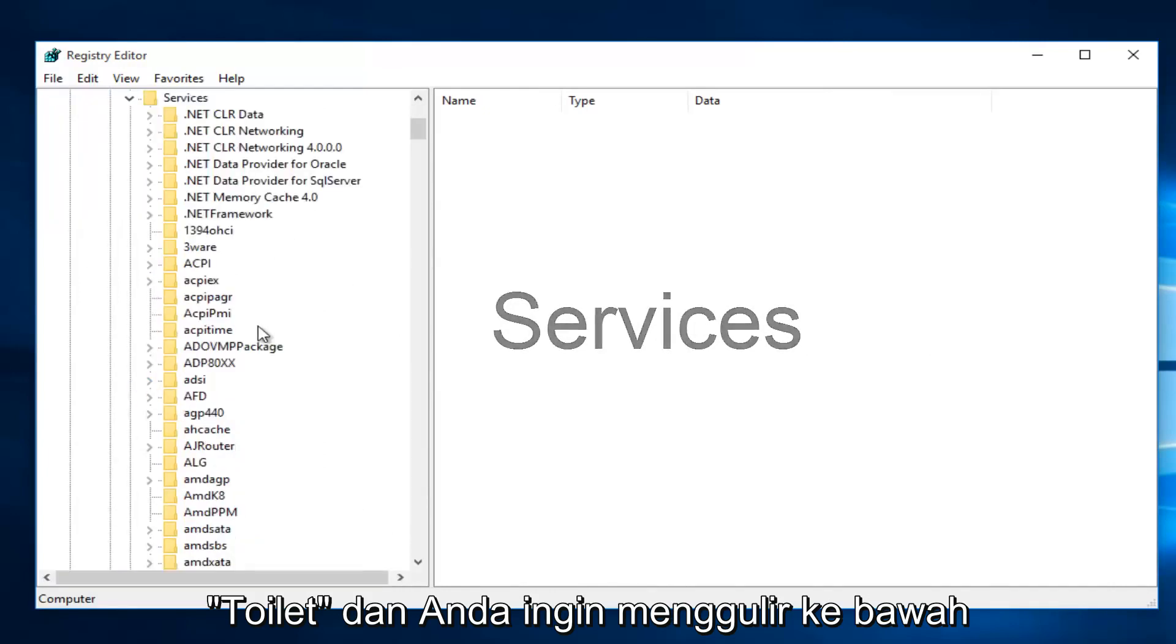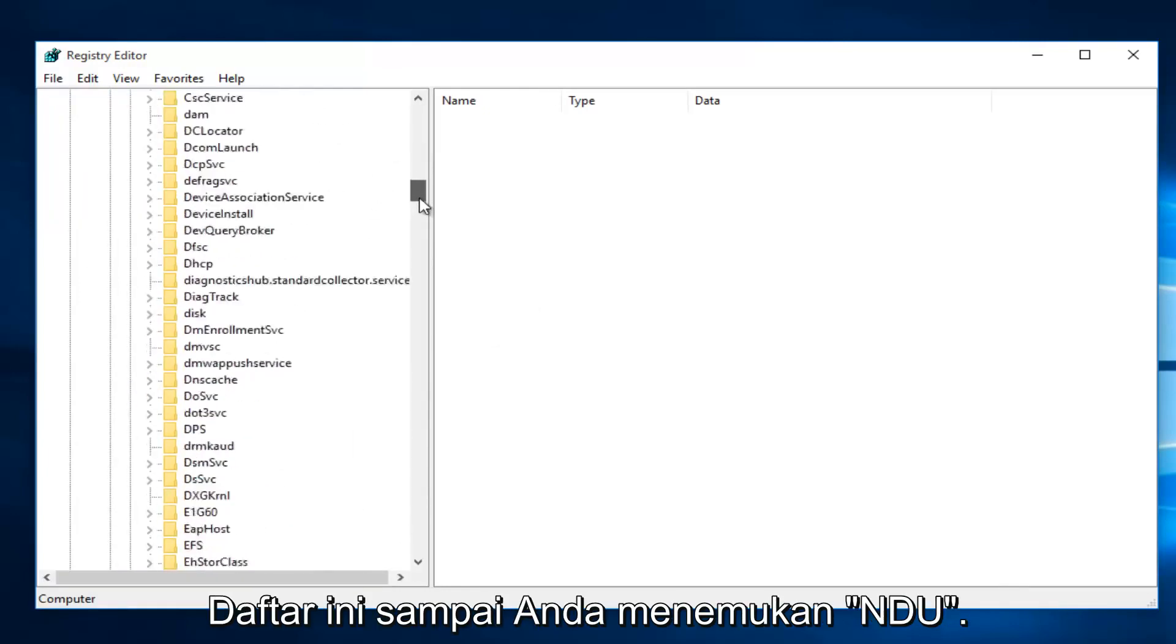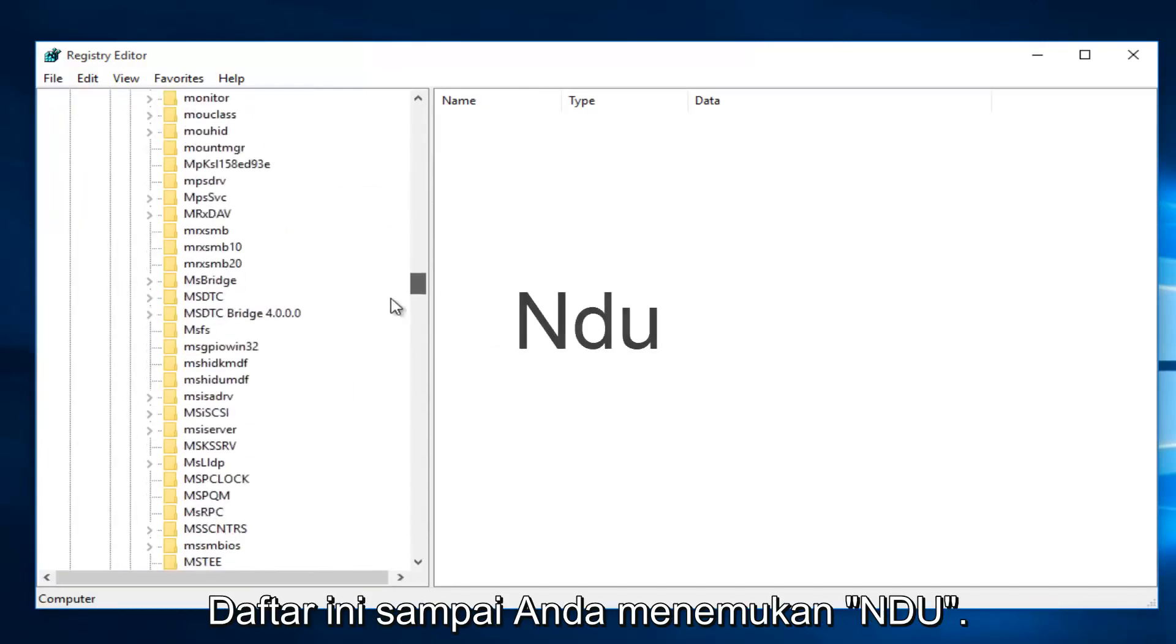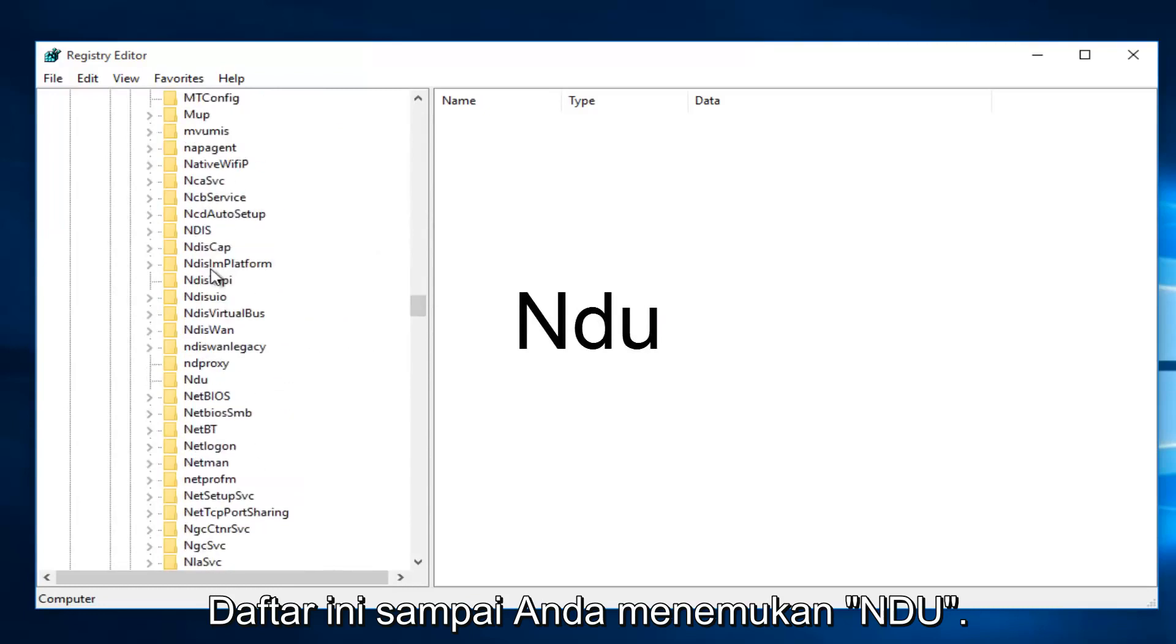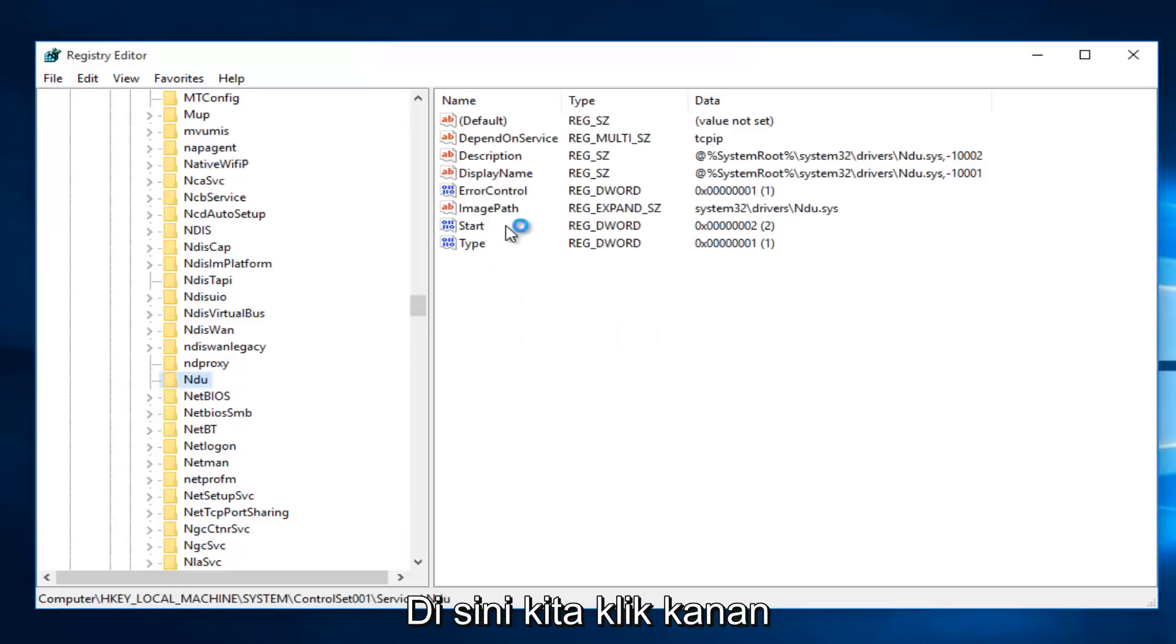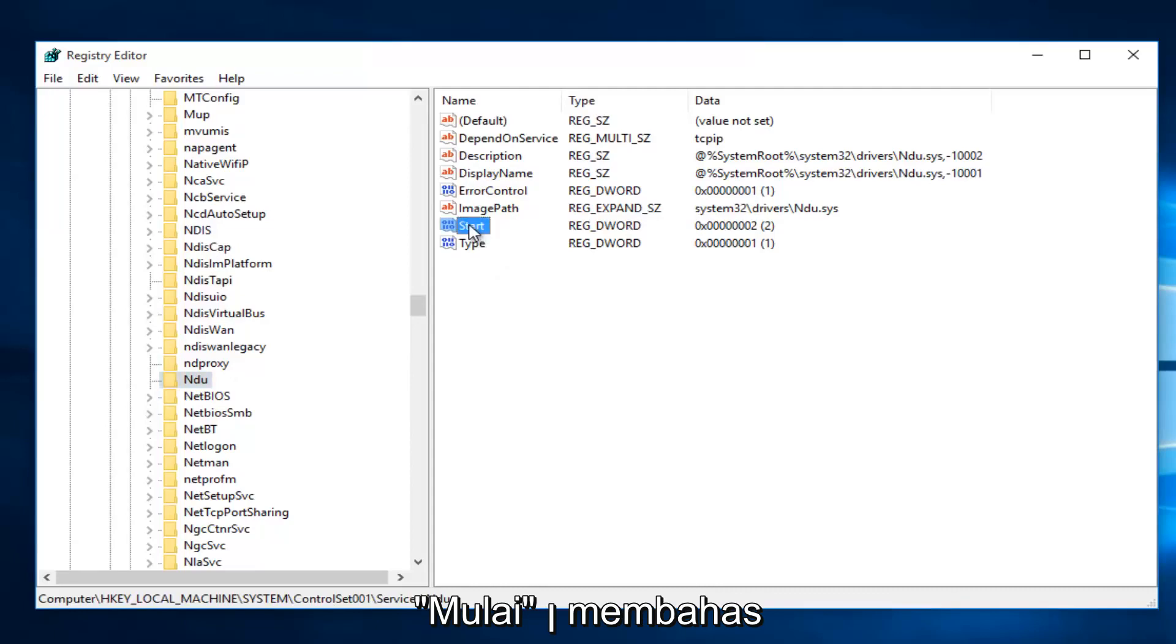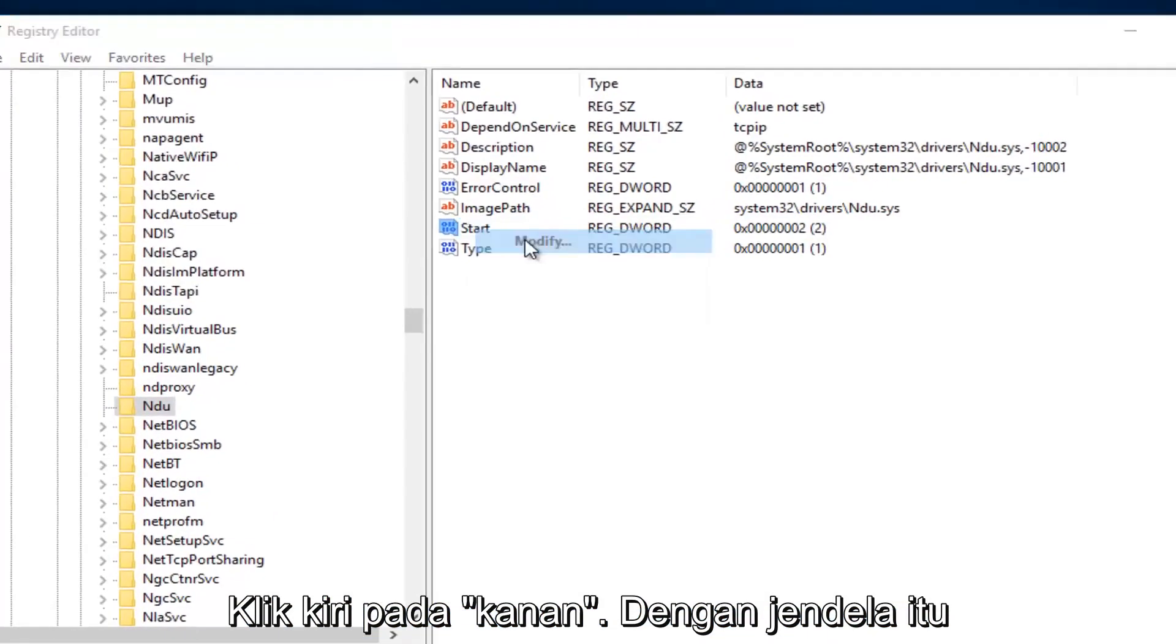Scroll down this list until you get to NDU. Once you're on NDU, on the right side, right-click on the Start Entry and then left-click on Modify.